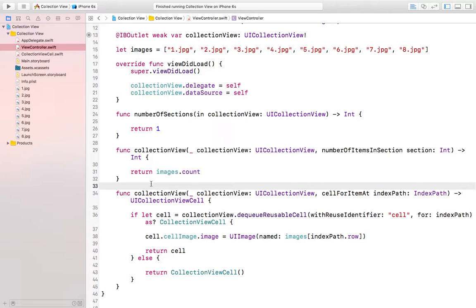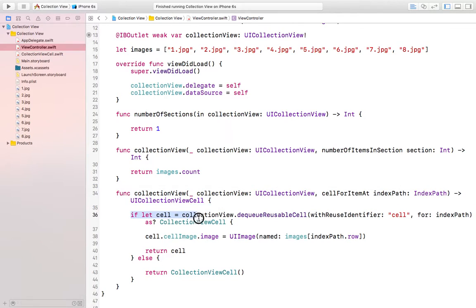The third function is cell for item at index path. First, what we are doing is we are creating a cell with an identifier of cell that we have specified in the main dot storyboard, and then we are casting it as collection view cell.